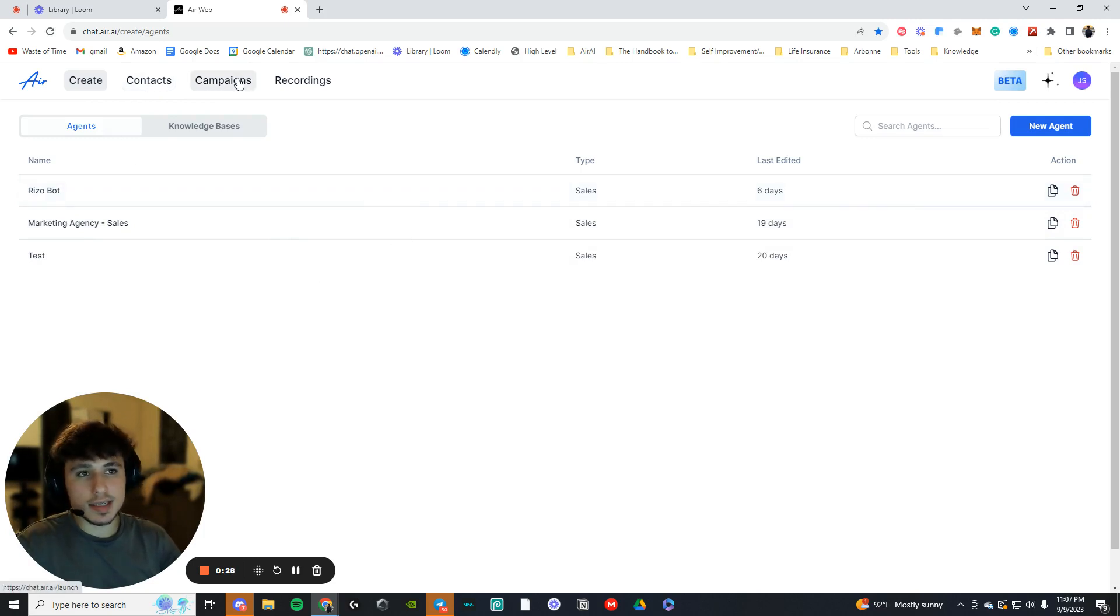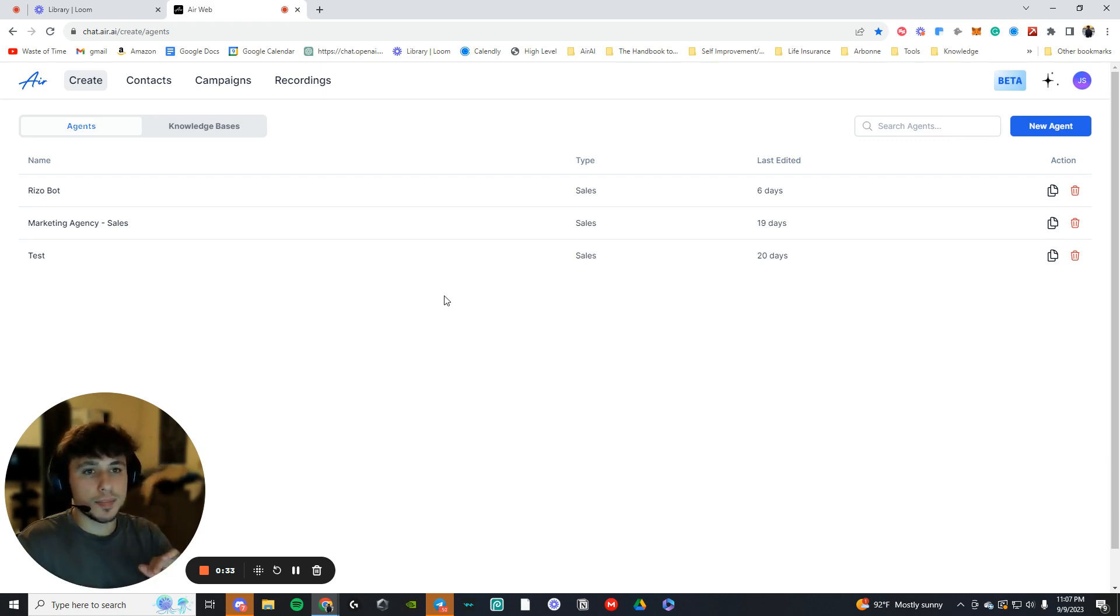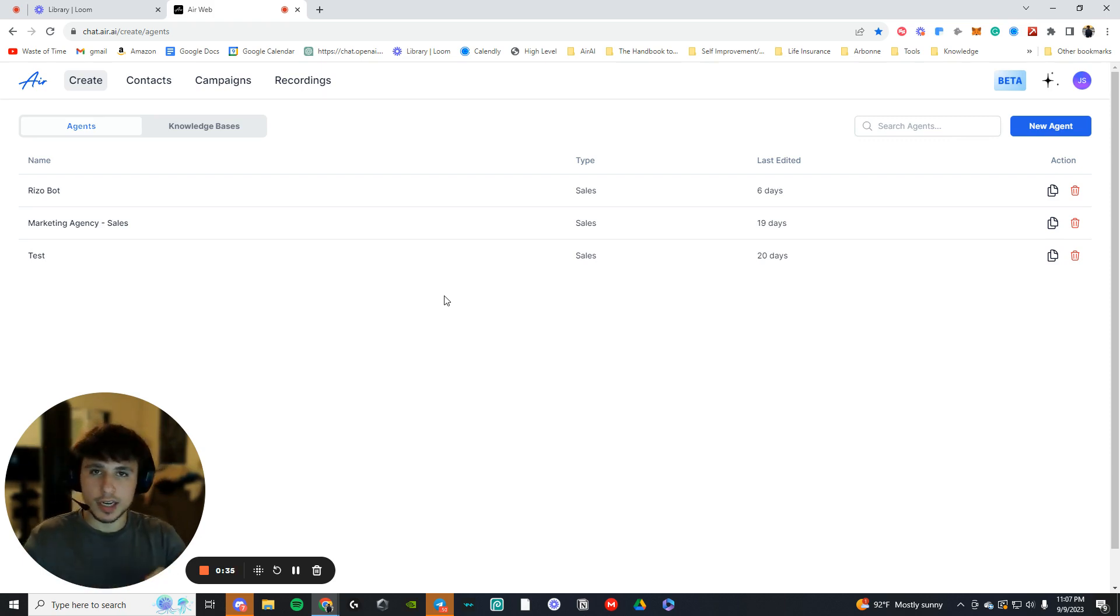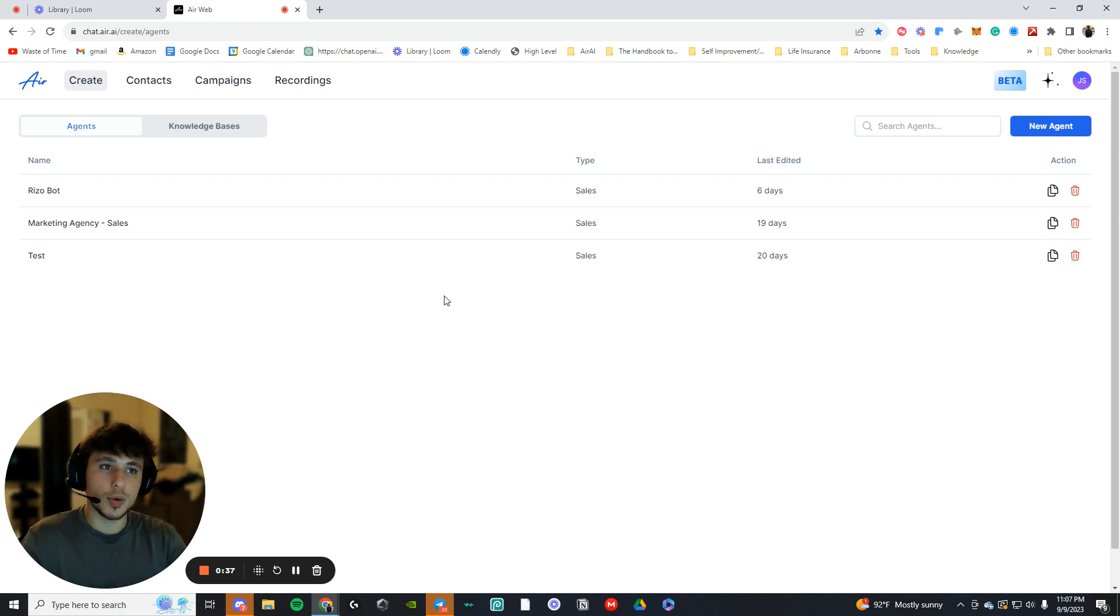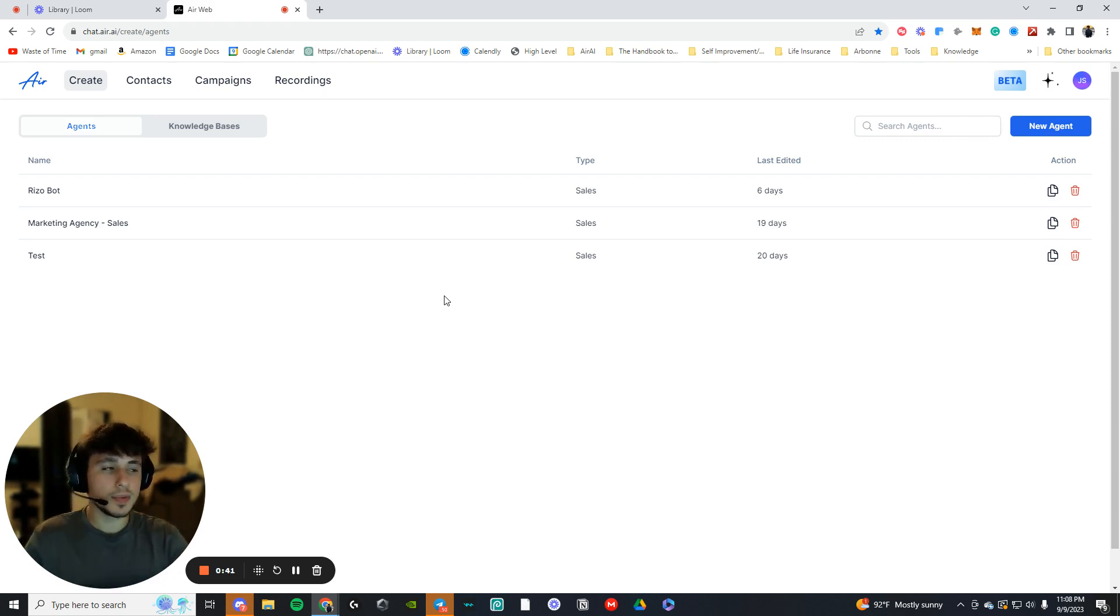Now you don't want to focus on the contacts, the campaigns, the recordings, the knowledge base, none of that. It doesn't matter for now. The very first step is just to build your base agent because without your agent, none of the other things matter. You won't even be able to do the other things until you have an agent because they all integrate with one another. So this is going to be your first step.